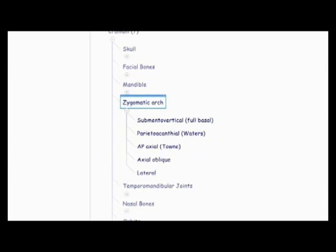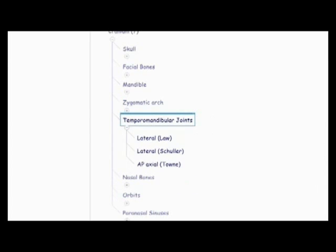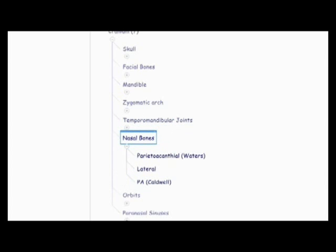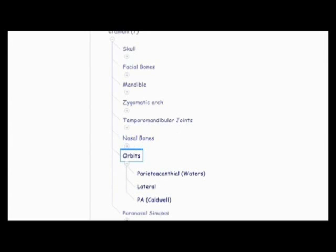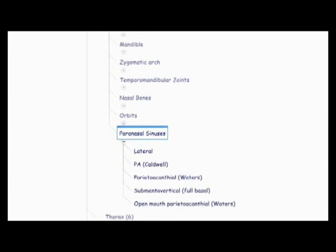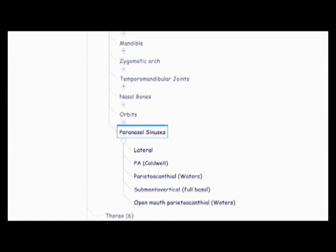Then there's the zygomatic arch, submental vertical full basal, paracanthial waters, AP axial town, axial oblique, and lateral. Then there's the temporal mandibular joints, the lateral, the law method, the lateral, the Schuller method, and the apiaxial town. Then there's the nasal bones, the paracanthial waters, lateral, and PA Caudwell. And then the orbits, the paracanthial waters, lateral, PA Caudwell. And then the peronatal sinuses, the lateral, the PA Caudwell, the paracanthial waters, the submental vertical full basal, and the open mouth waters. So that was the cranium.